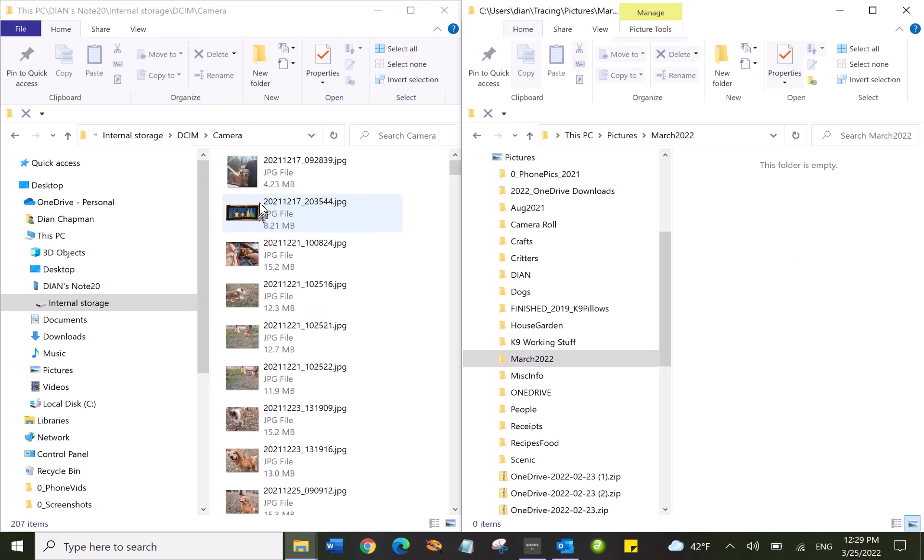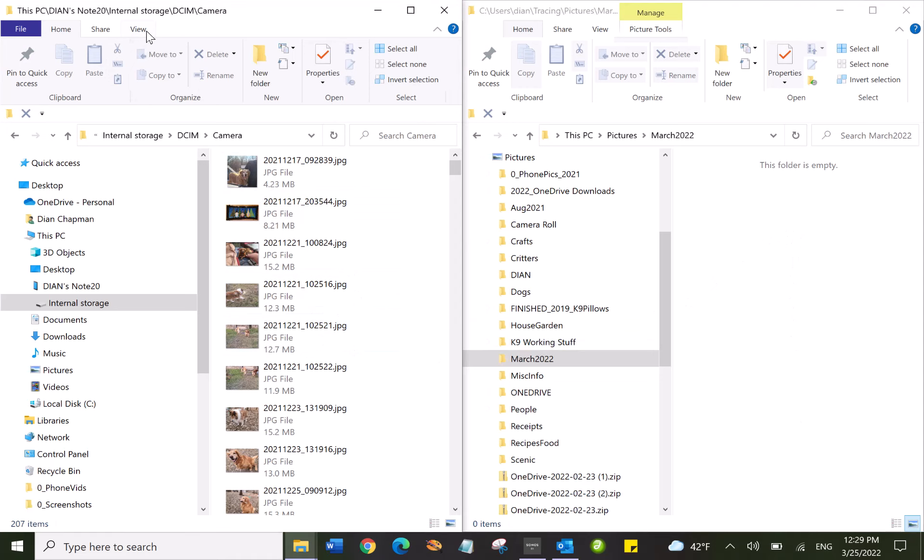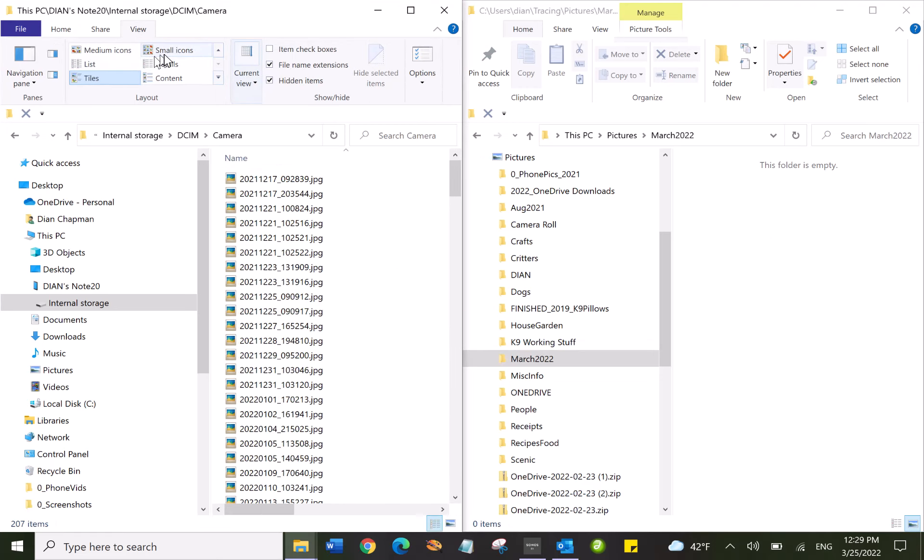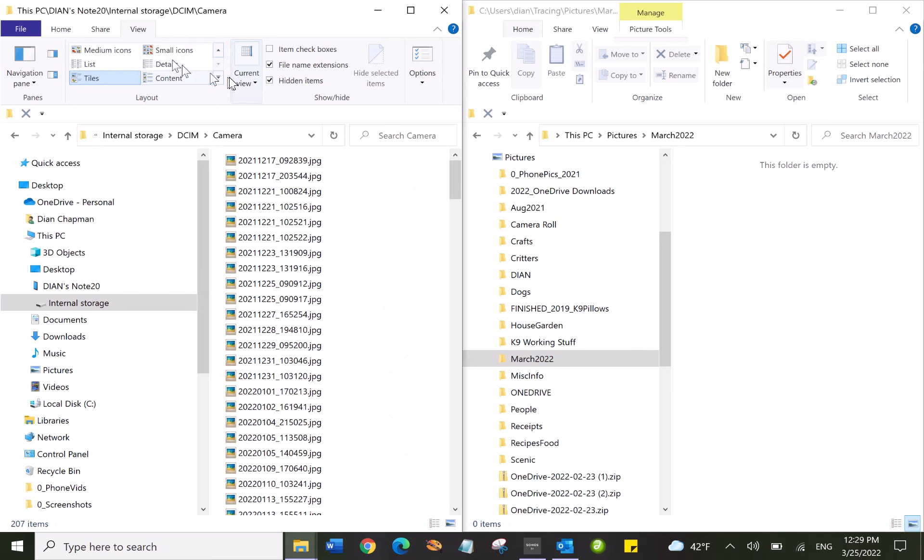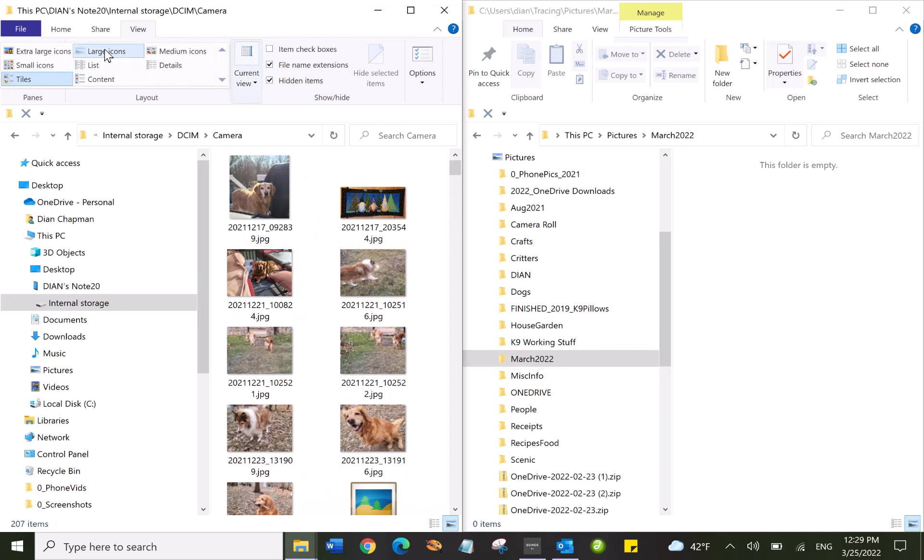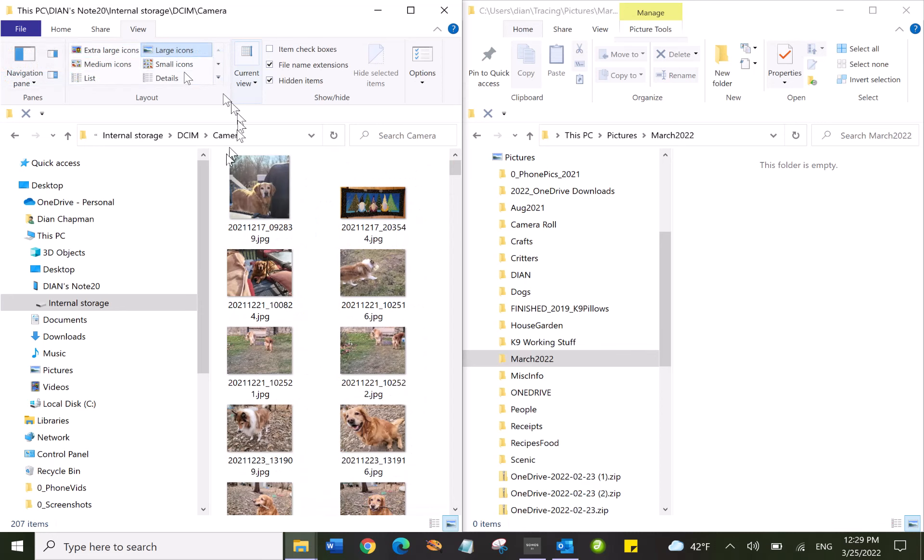Now, if you don't see the pictures you can click over here and say View, and you want Large Icons.